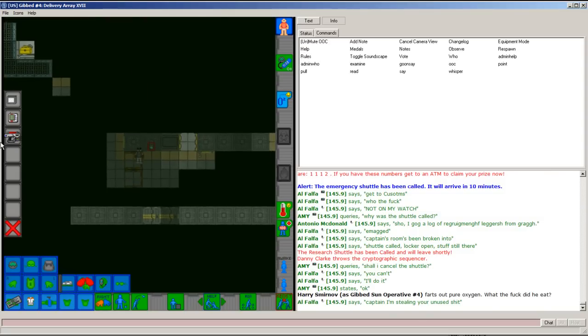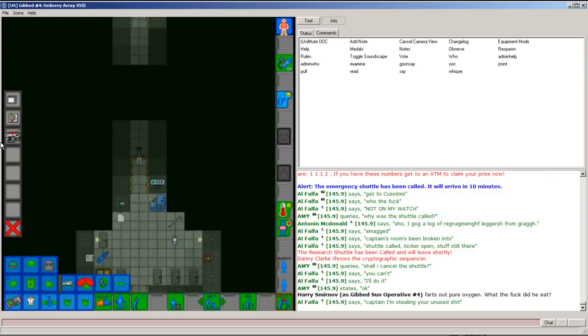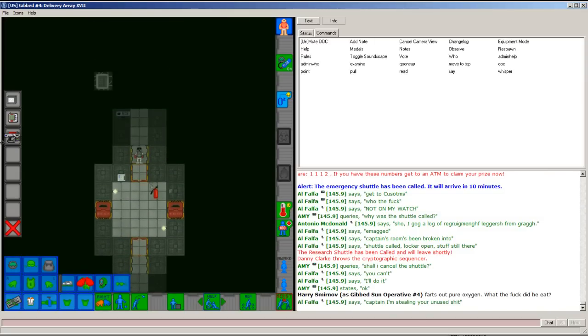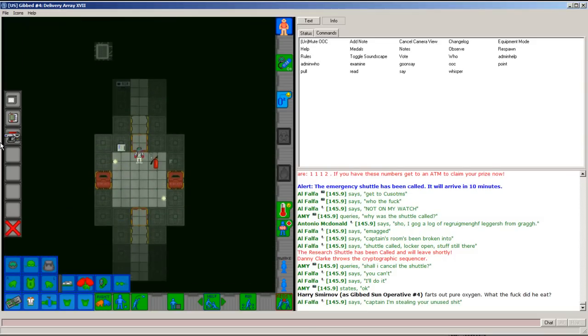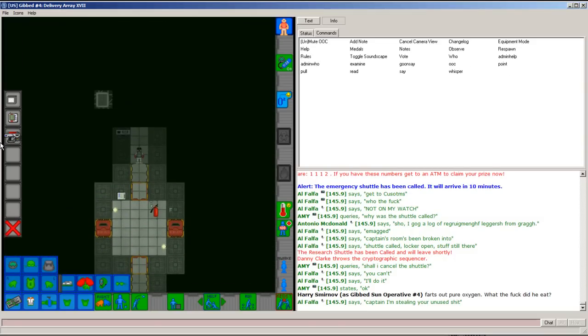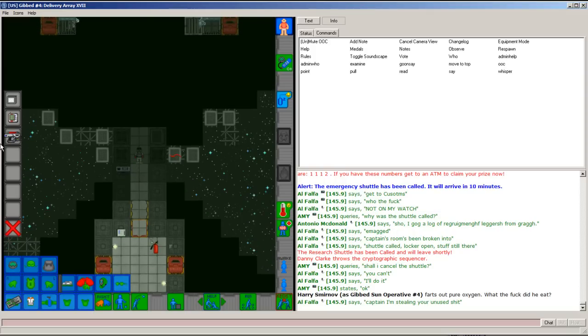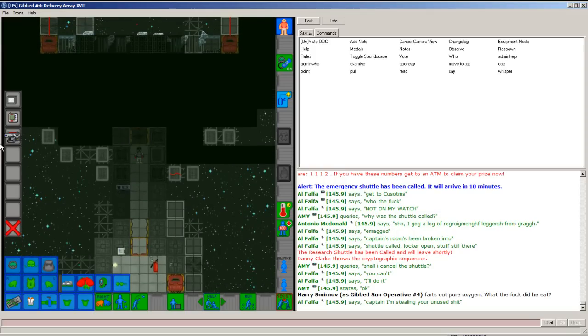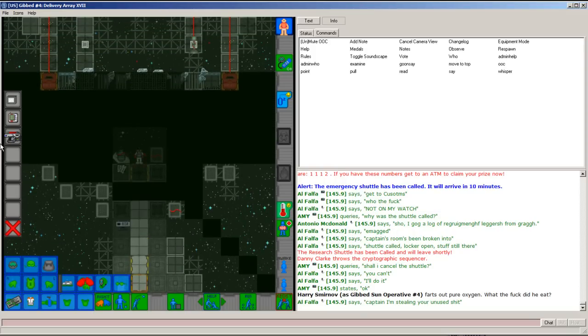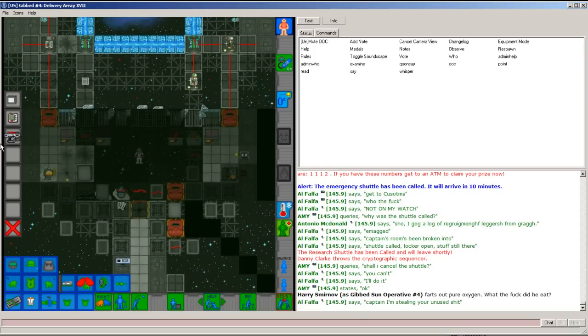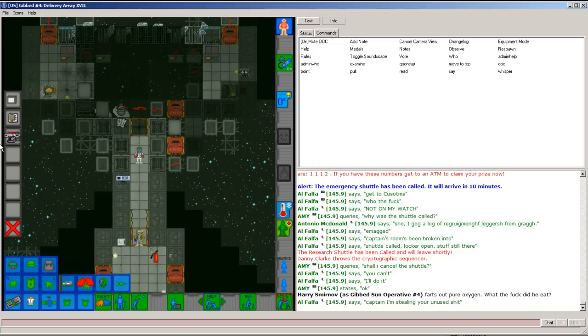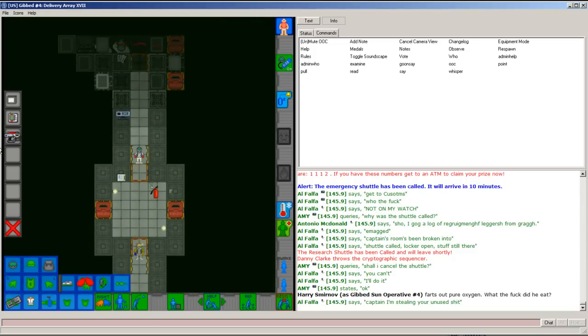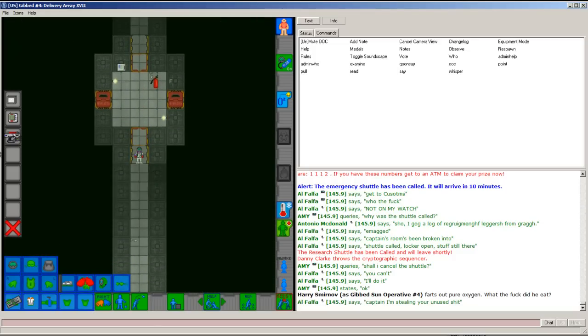I wonder how that bomb did. Oh shit. Is there a singularity then? I think the singularity is still going. God damn. Can't believe it.